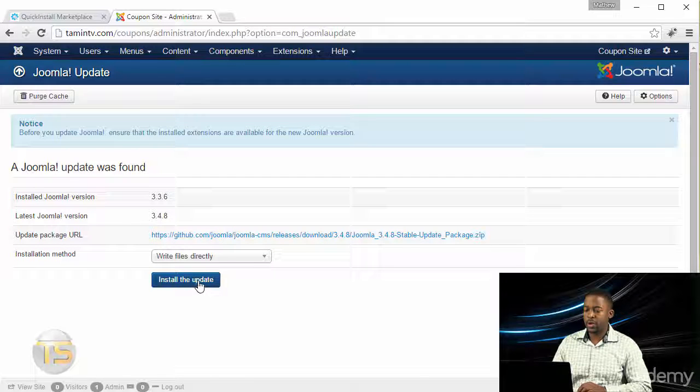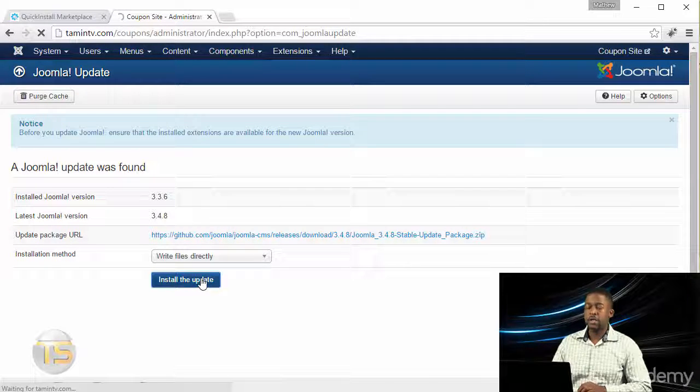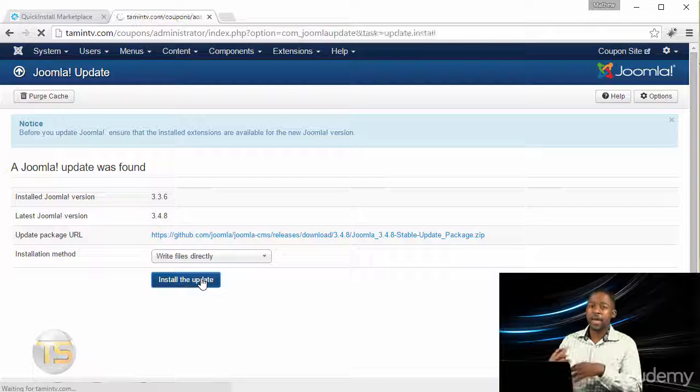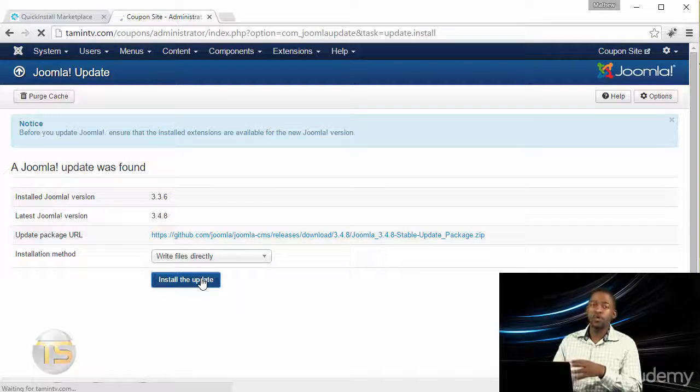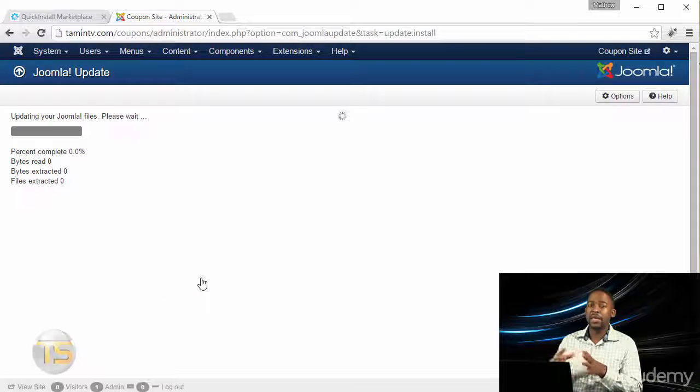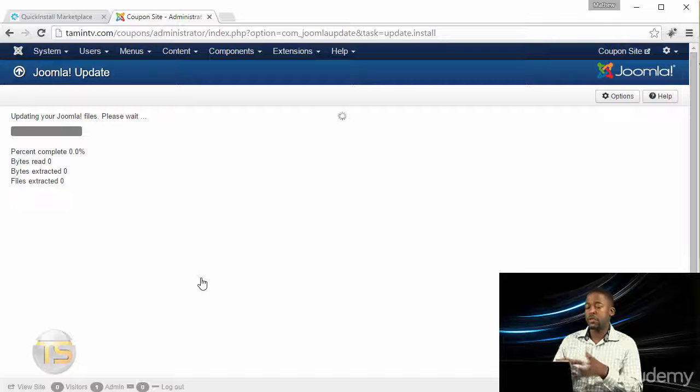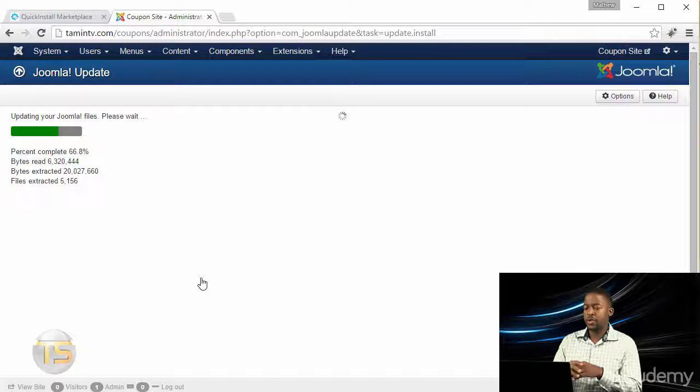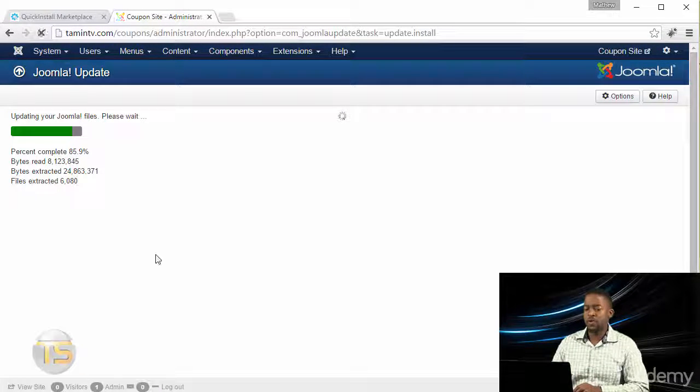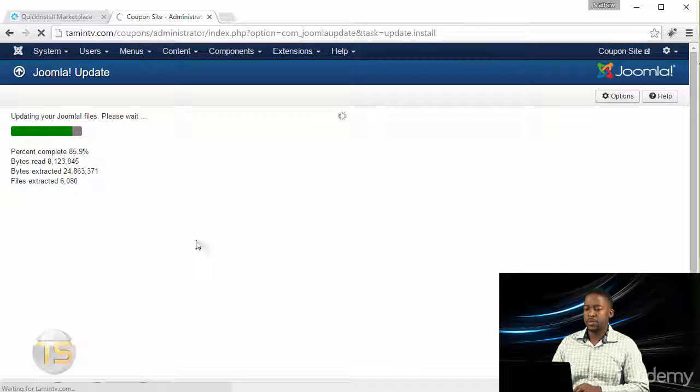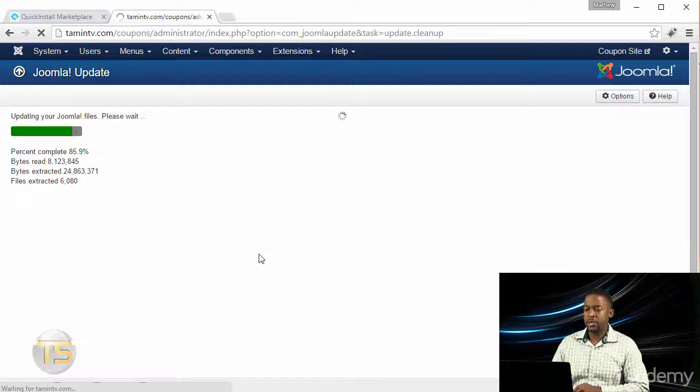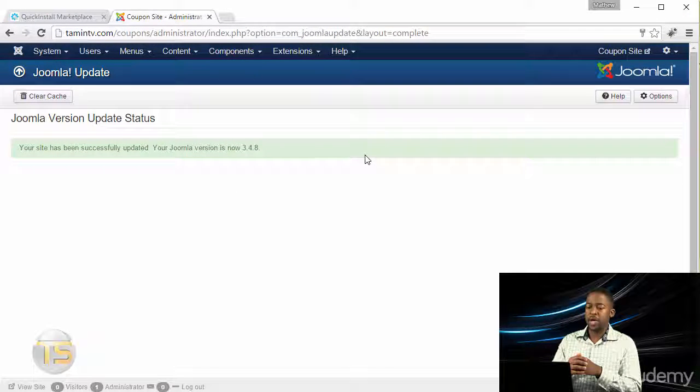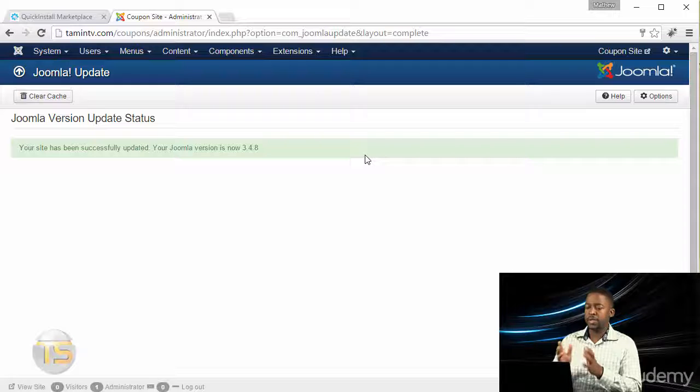Joomla is going to automatically update this for you. The process has become a lot easier with newer versions of Joomla. Just give it a few minutes or rather a few seconds and it's going to be complete. As you can see, the update is now complete.